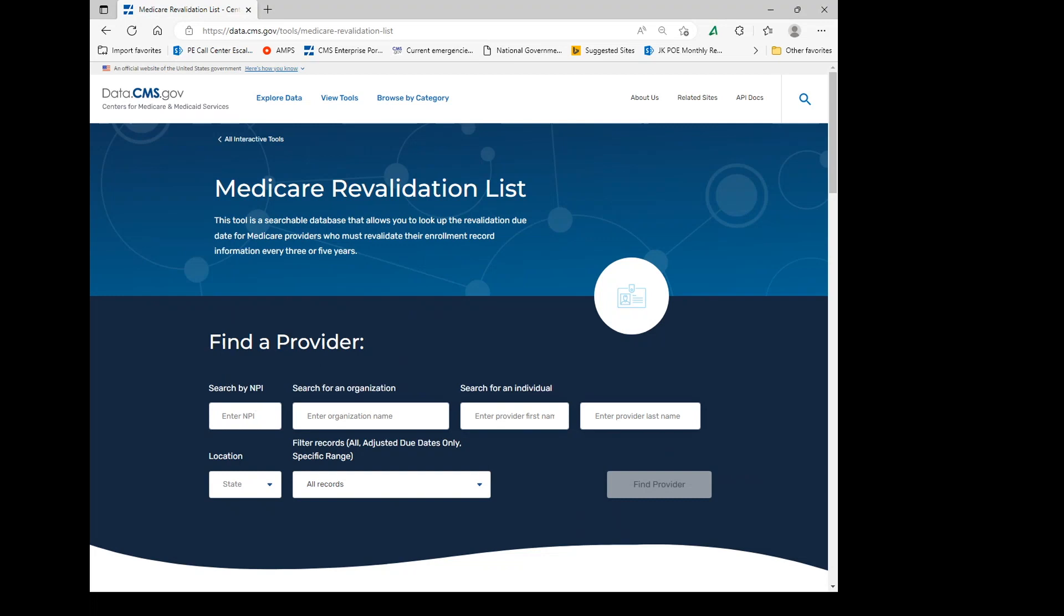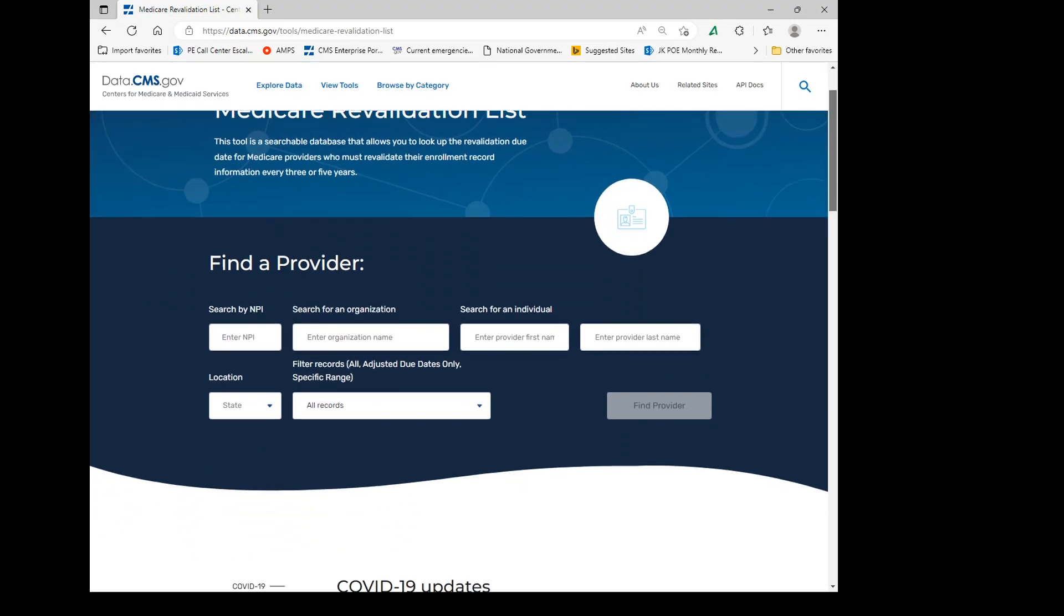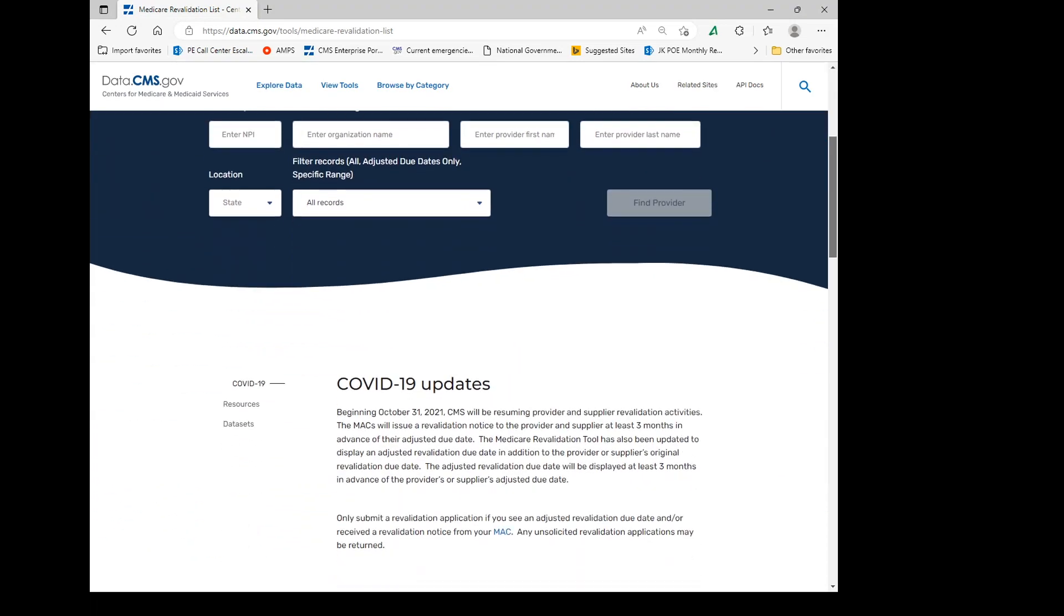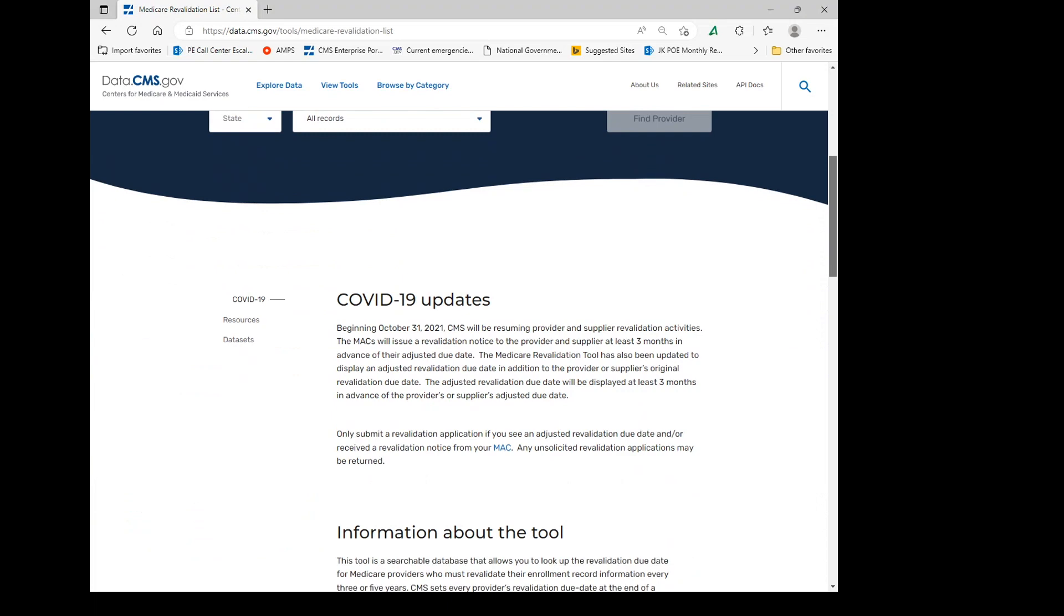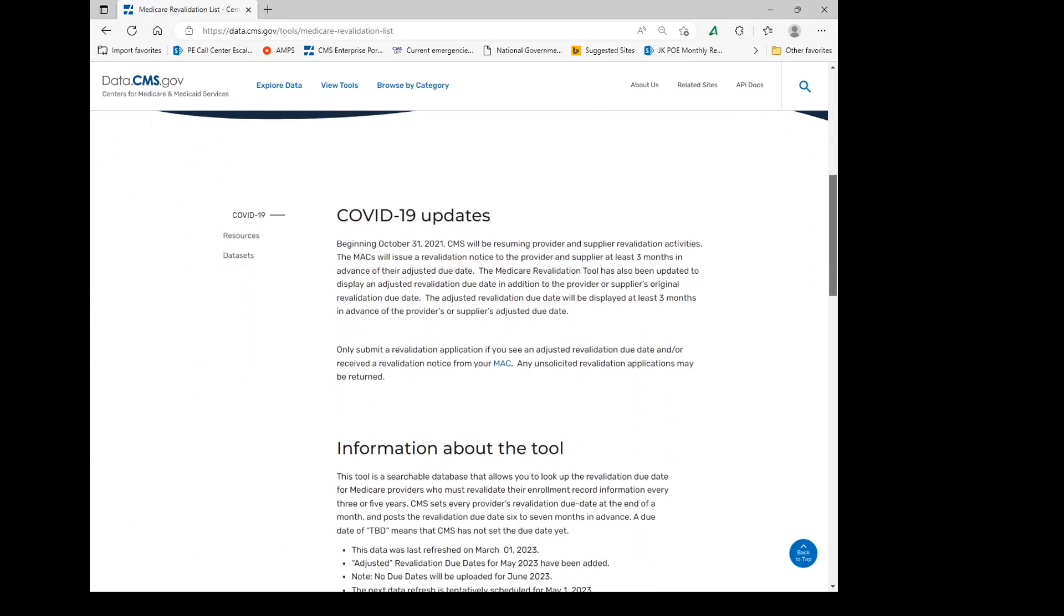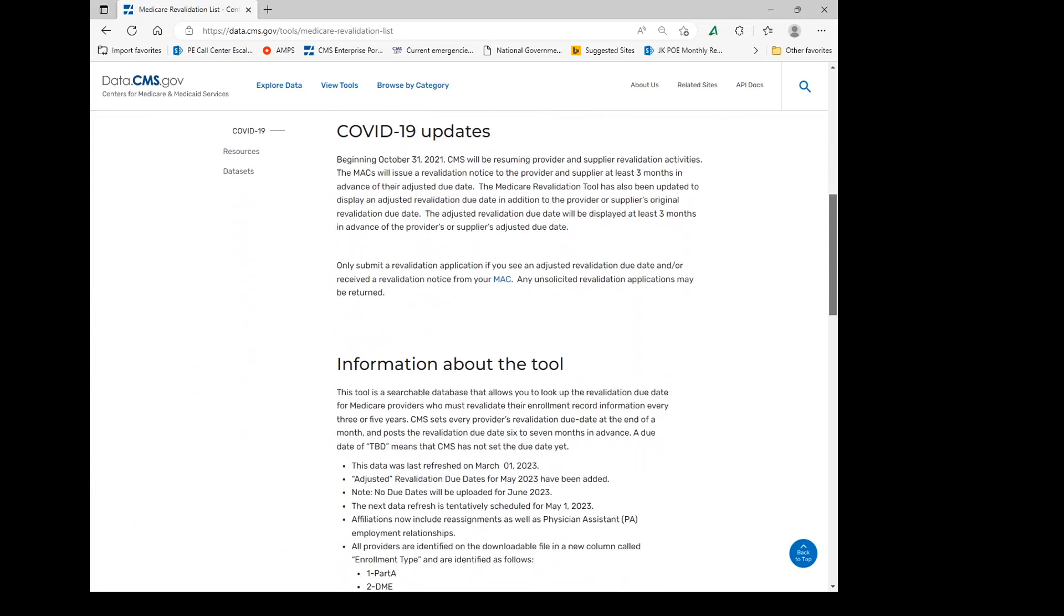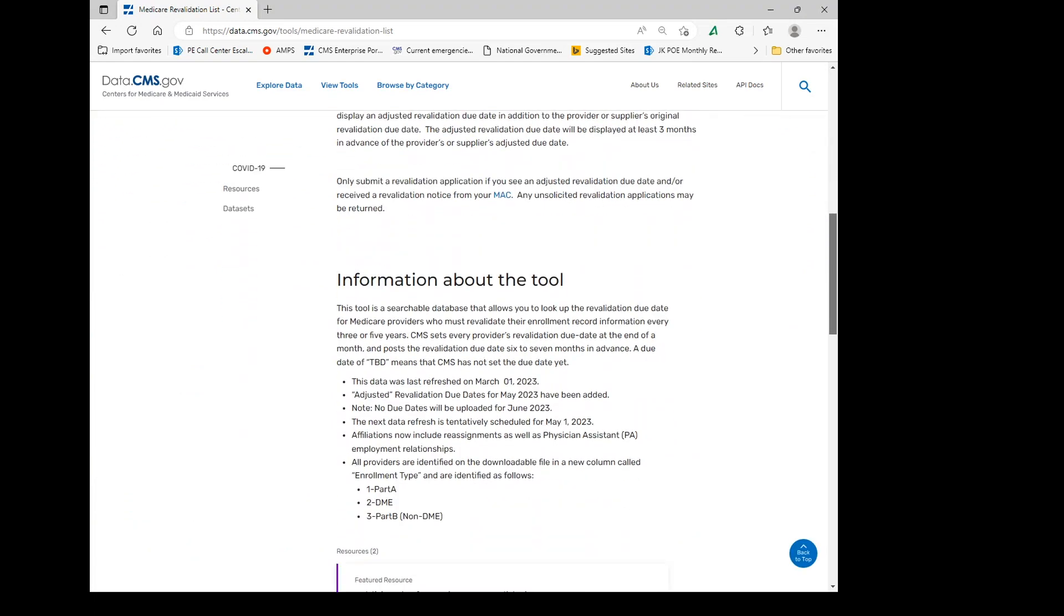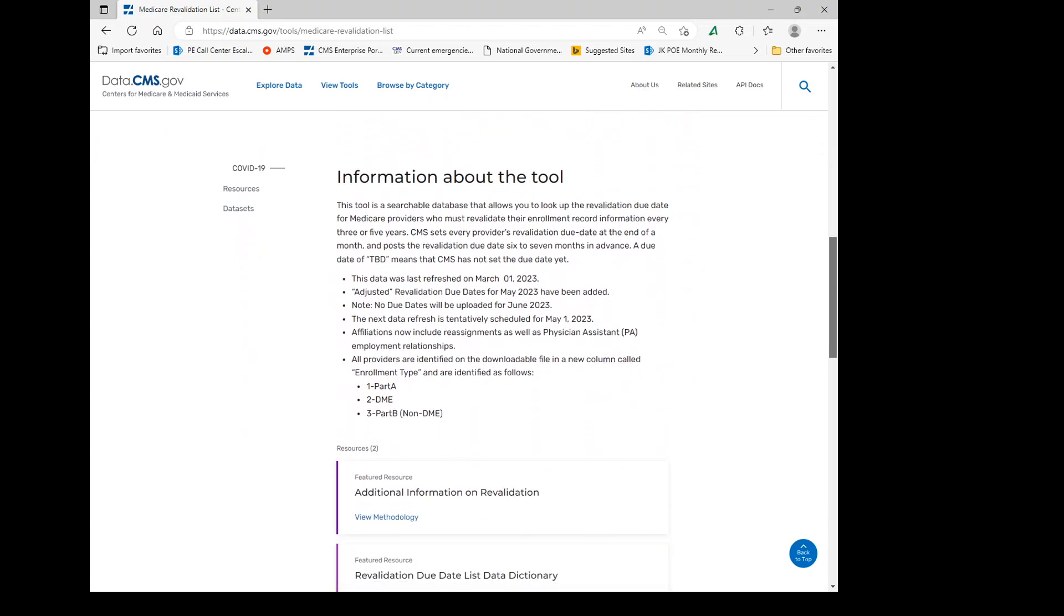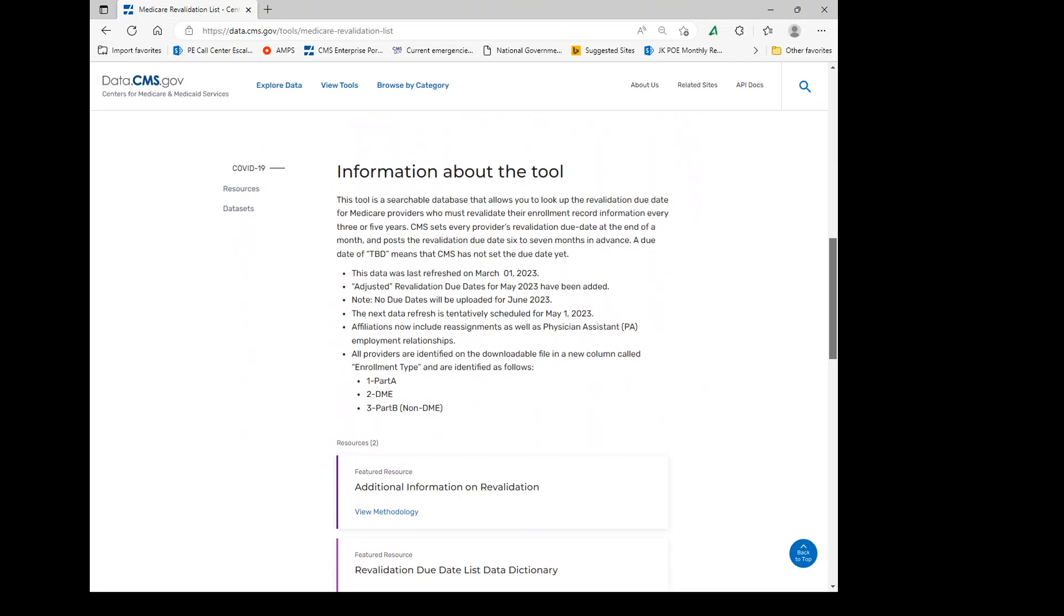If you scroll down on the homepage, under the information about the tool, it indicates the last and next time this data will be refreshed by CMS, as well as other pertinent information. A newly established provider will not be shown until the tool is refreshed.